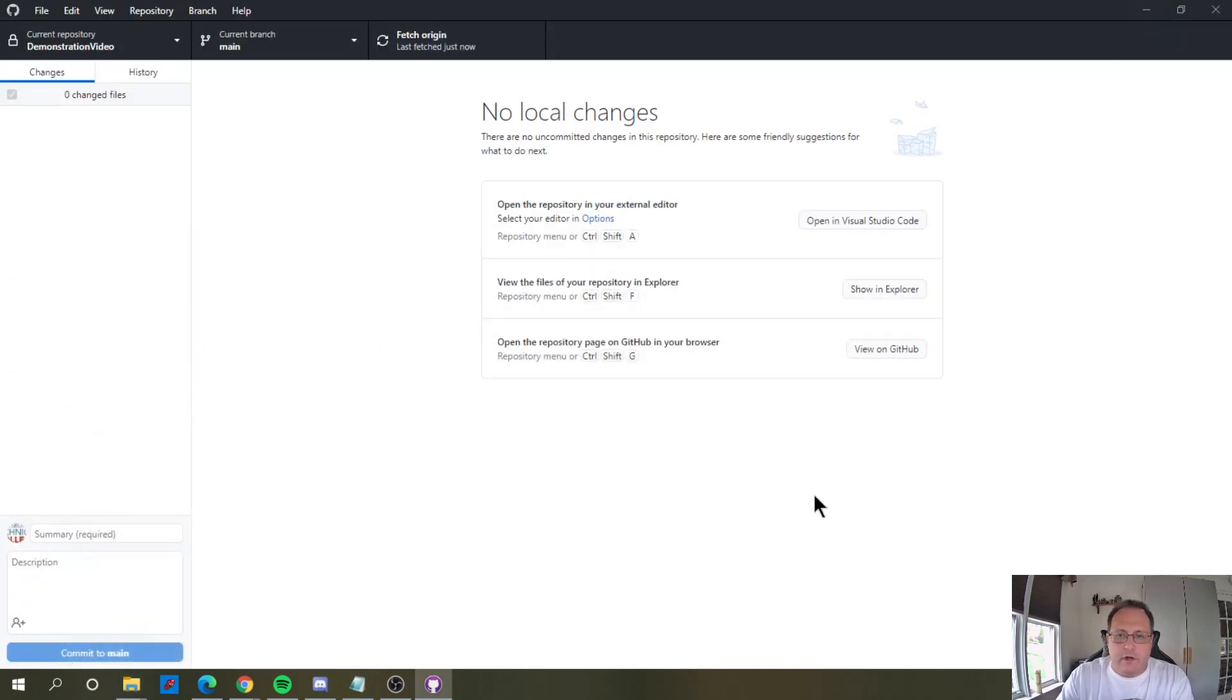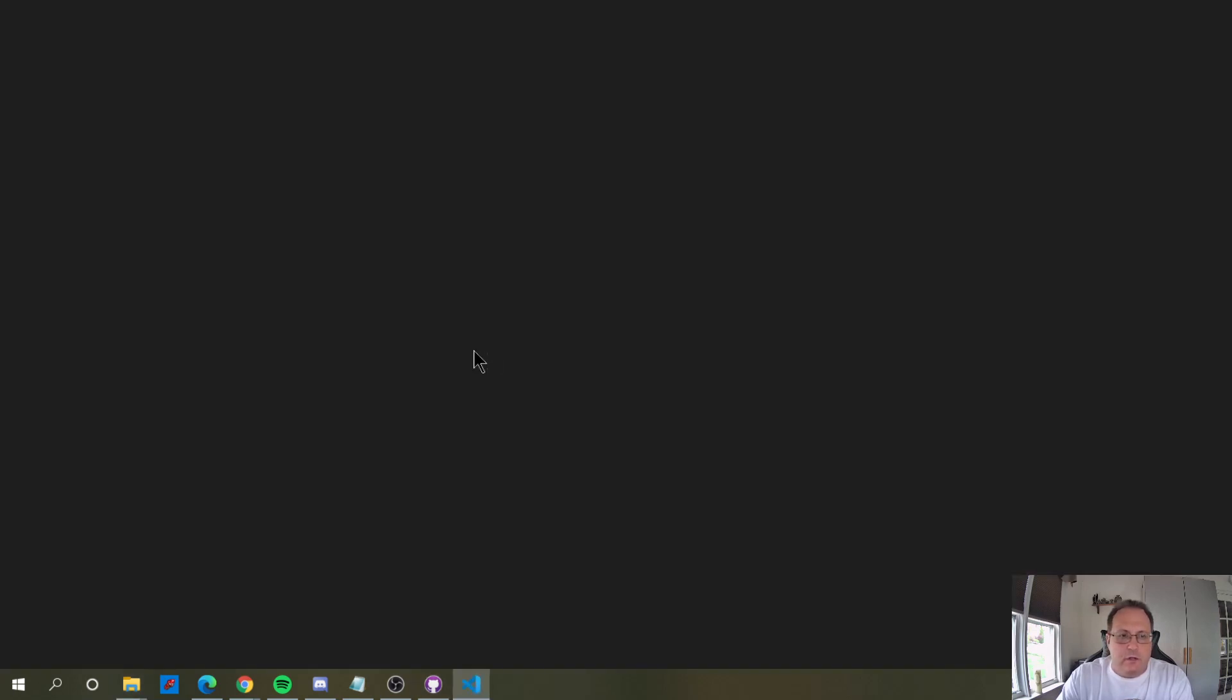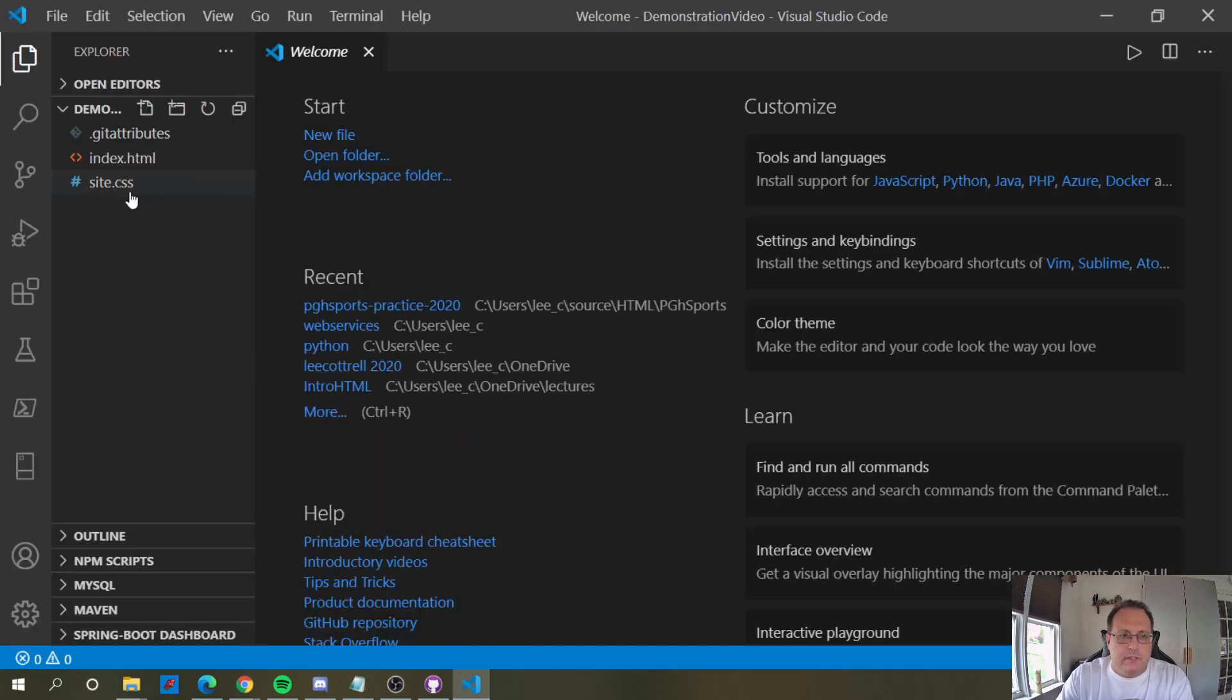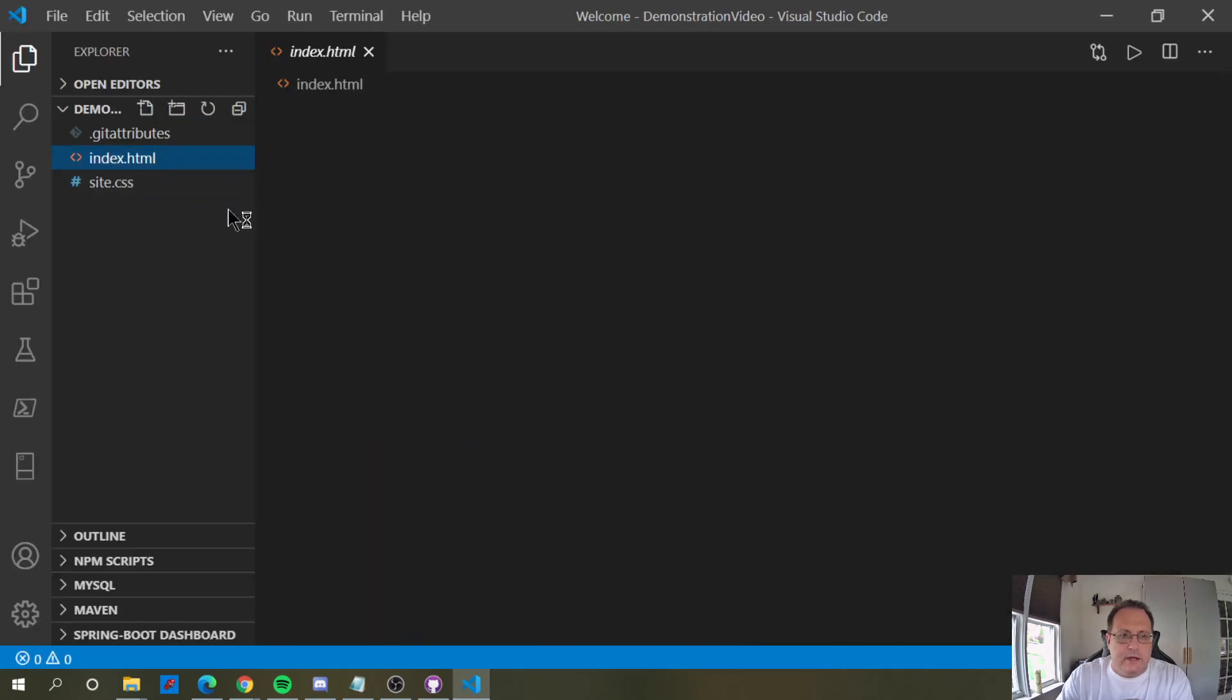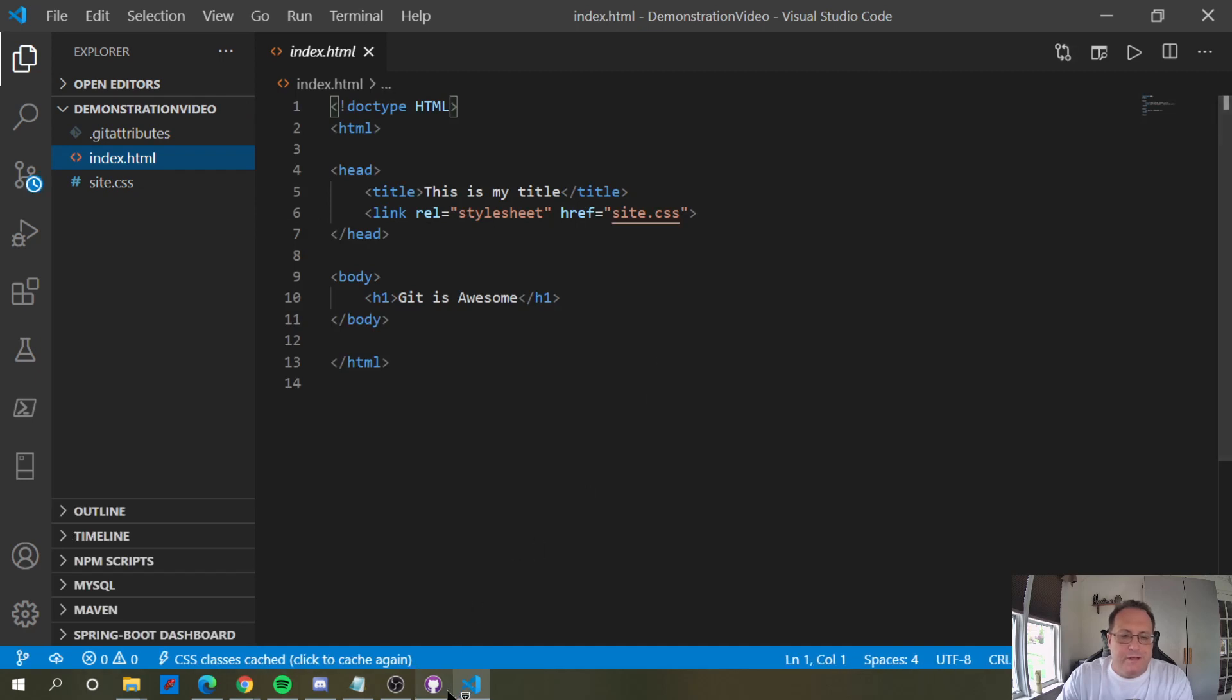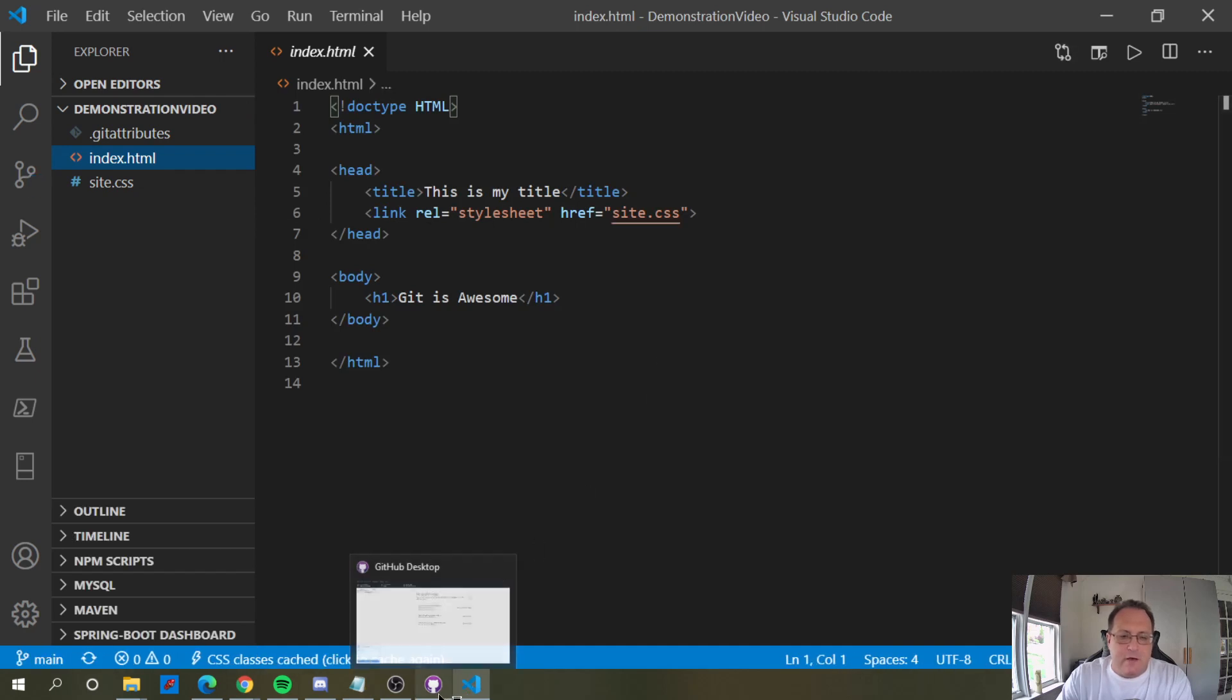And if I wanted to edit that, of course, I could open that in Visual Studio Code, and site.css is there, and the link document, which wasn't there before, is now.